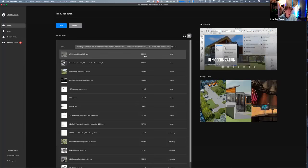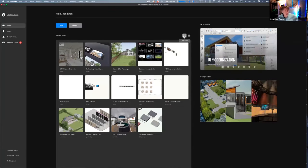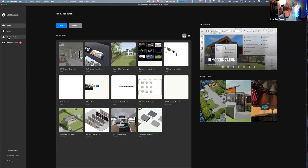I really like the way you can view files in list view, see the file size, and when you last worked on them. A killer feature would be tracking how long you worked on them — definitely on the wish list for fee quotes. You can also see what's new and sample files. There's a learning tab with access to the university, cloud services, and the Vectorworks Nomad iPad and iPhone app.